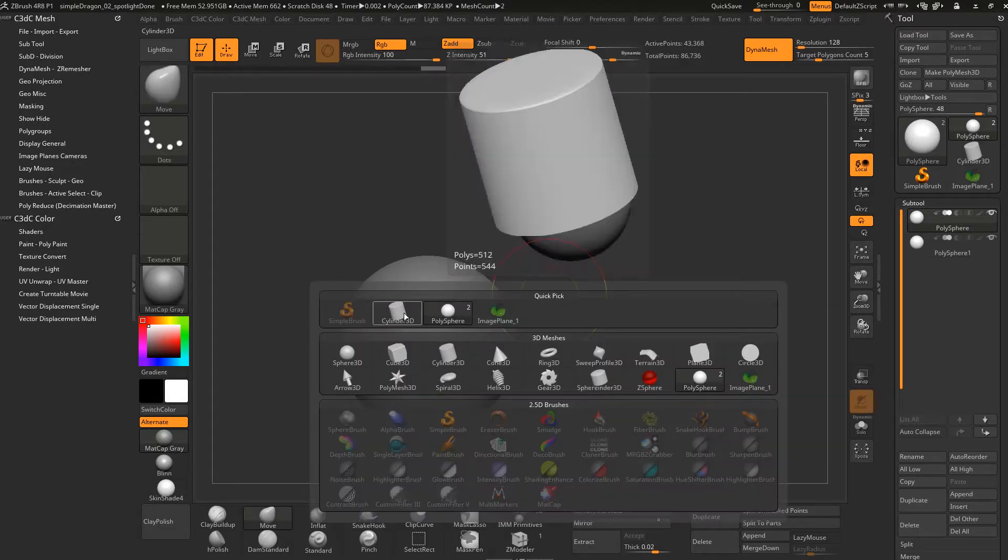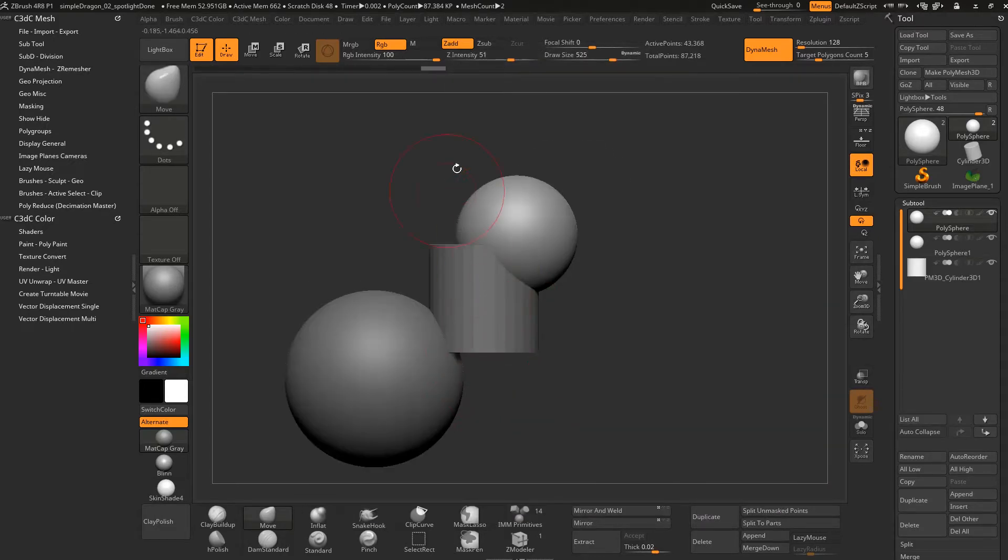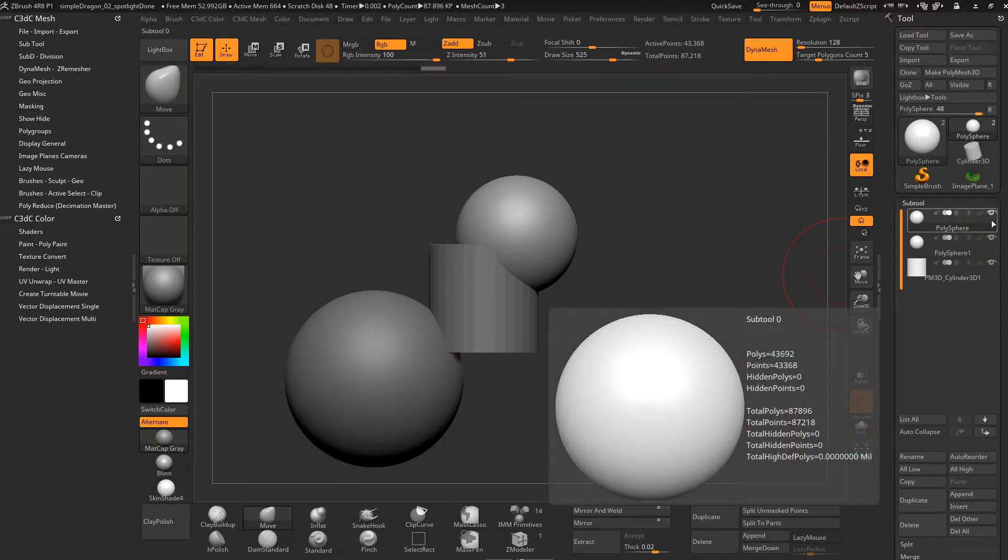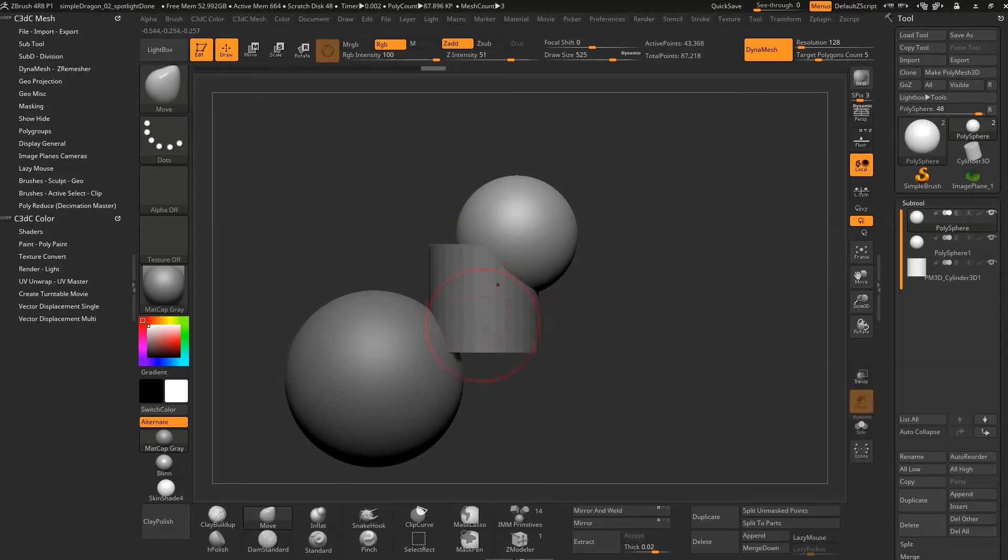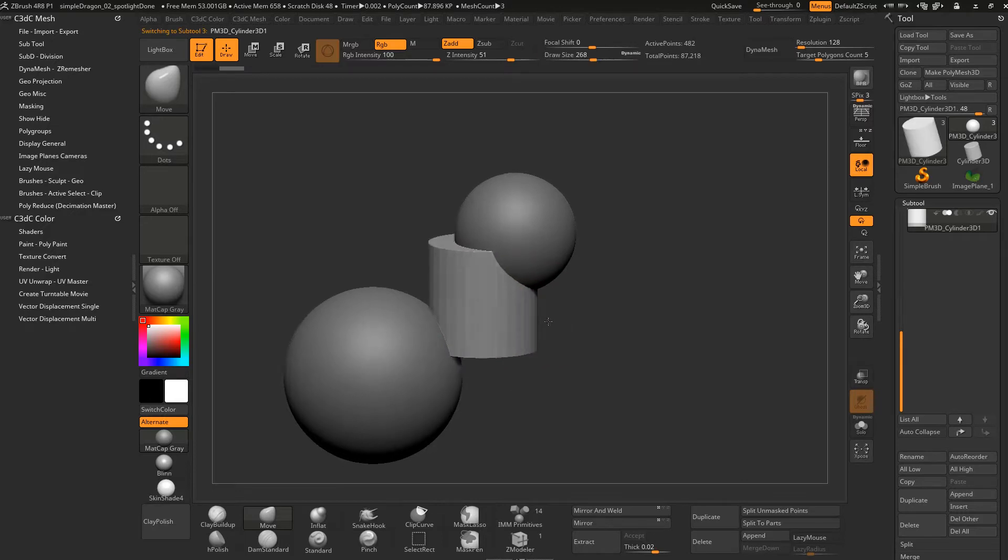So now that we've got that cylinder there you see it's created another one. Now we're not in it currently because this one's highlighted. Just alt tap on it, sometimes you got to make the brush a little bit smaller to get in there. So now we're on this object.